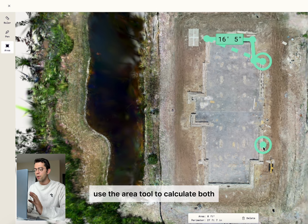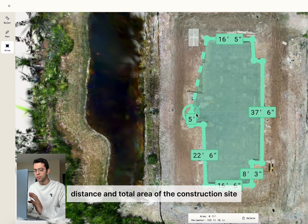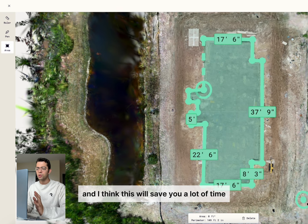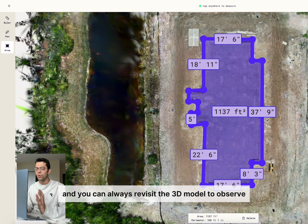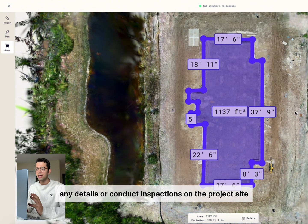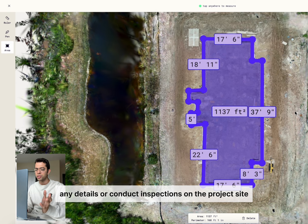Then you can quickly use the area tool to calculate both distance and total area of the construction site, which will save you a lot of time. You can always revisit the 3D model to observe any details or conduct inspections on the project site.